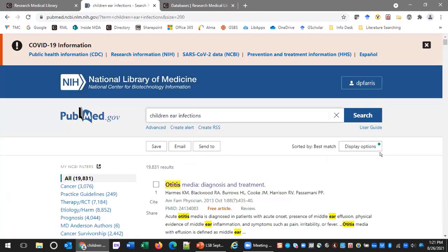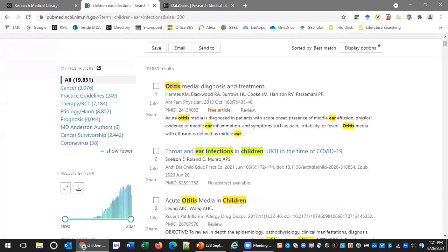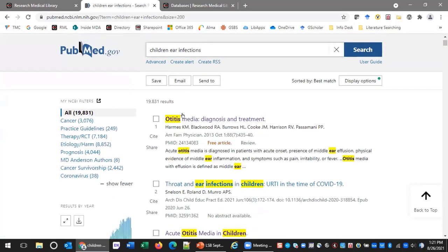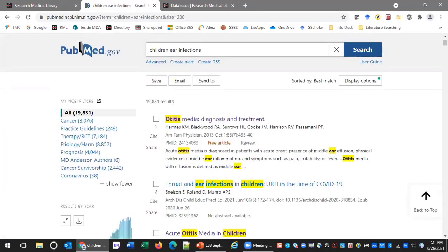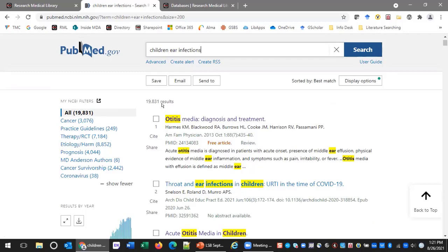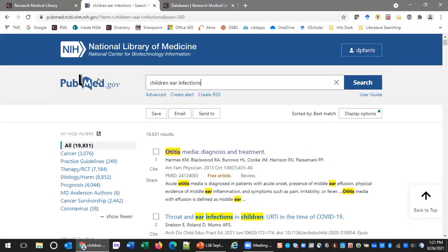Notice first that PubMed has highlighted my keywords and also synonyms it has found. We have 19,831 results — that's an awful lot. But something cool about PubMed that Google doesn't do is that PubMed allows you to pull the curtain back and find out what it's searching. Let's get to the PubMed Advanced Search Builder by clicking on 'Advanced' below the search box.